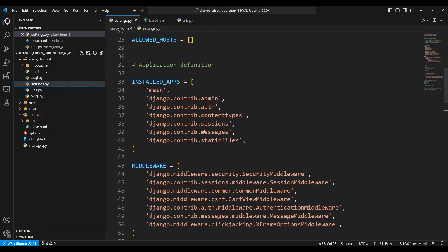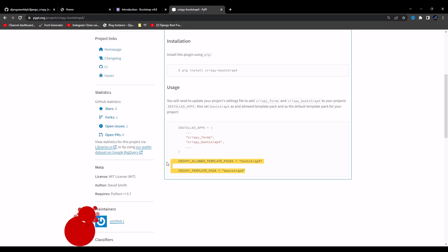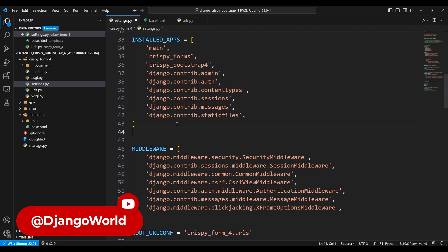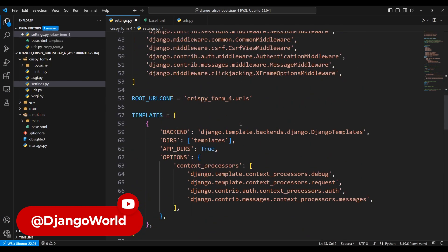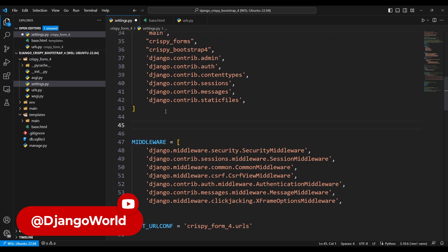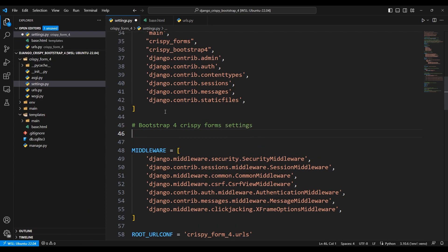Copy these two lines and go to settings.py. Inside INSTALLED_APPS, paste both lines. Then copy the crispy template pack setting, add a comment for Bootstrap 4 crispy, and paste the crispy prompt setting. Make sure it's properly indented.